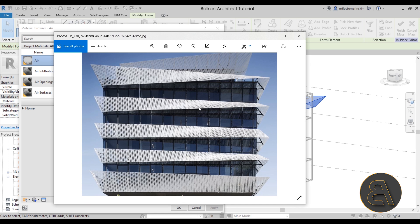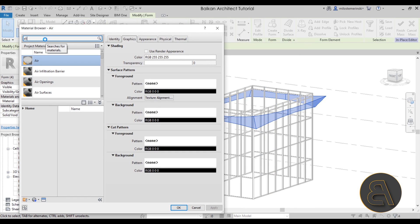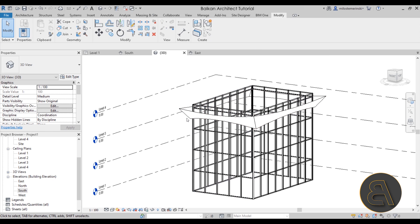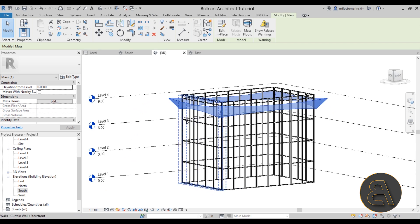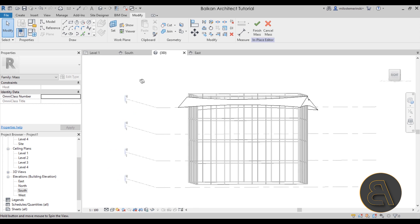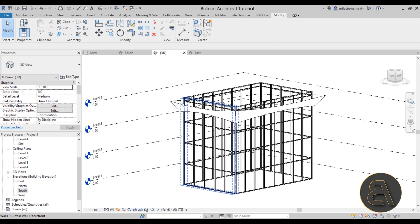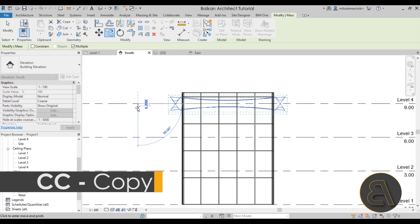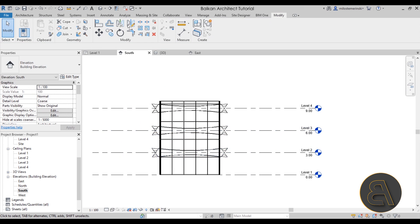You can now select the whole shape, go to the Material Browser, and search for a material. I already have a video on how to make perforated materials which I'll link in the description — a perforated material would probably be the best option for this building. For now I'll just go with aluminum. Once done, click Finish Mass. To copy the shape, move to the South Elevation, go to Copy, check Multiple, and copy it down multiple times.